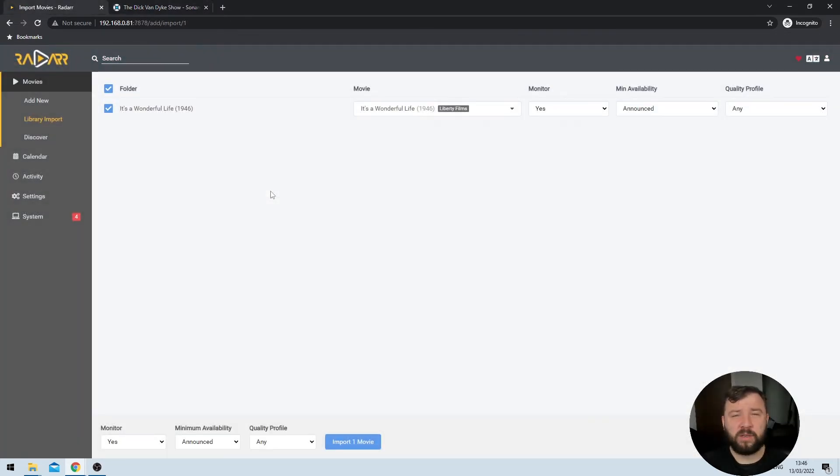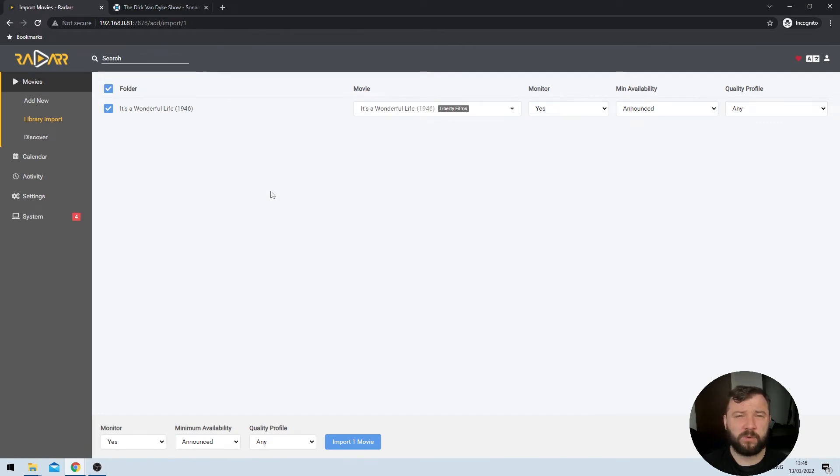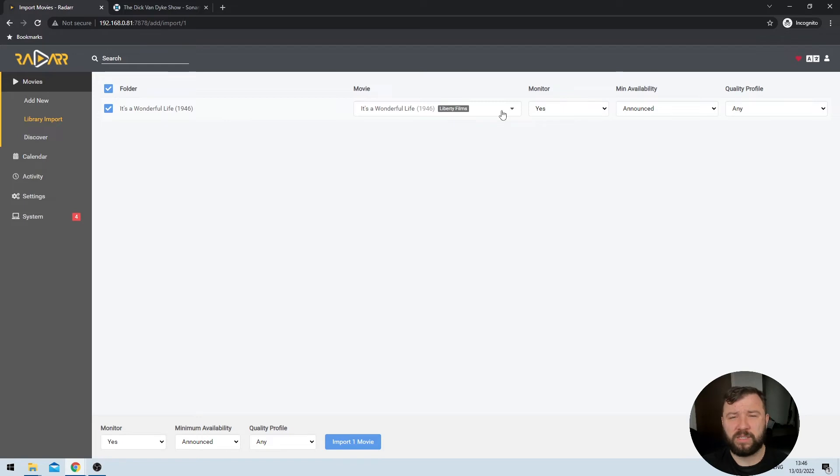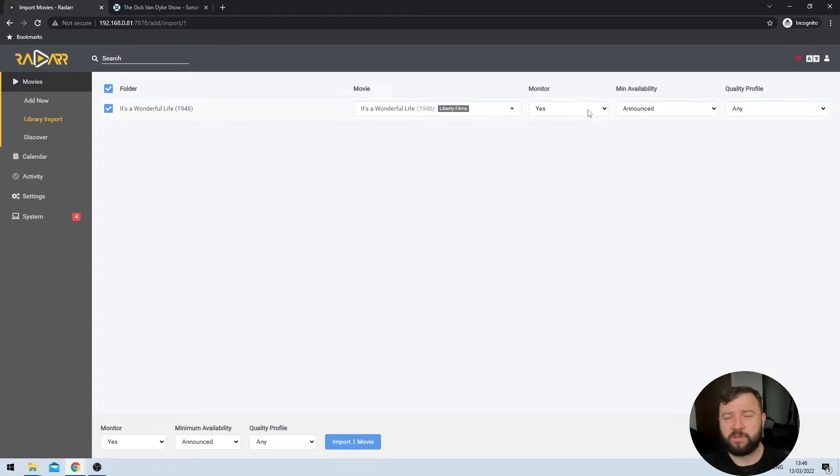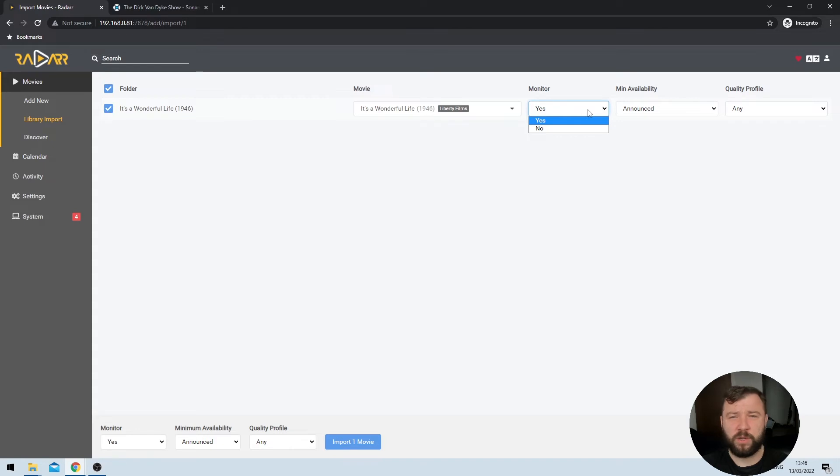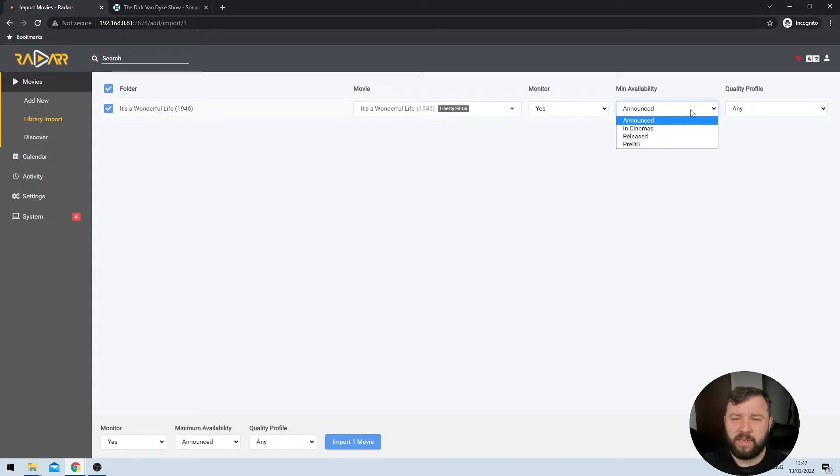Importing your content on Radar is pretty much exactly the same experience. But when you get to the import screen, there are some slight differences. So selecting the correct match in the movie drop down menu, it remains pretty much the same across applications. But the monitor option has become greatly simplified instead of being able to search for first and last seasons, entire seasons, or even just future seasons. You're only asked if you'd like to monitor the movie, yes or no.